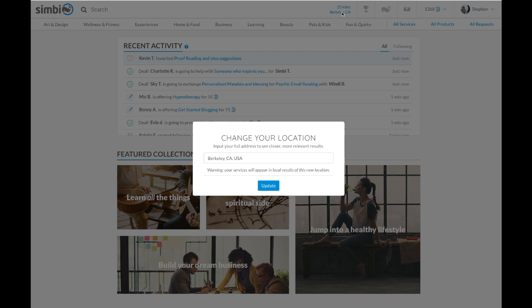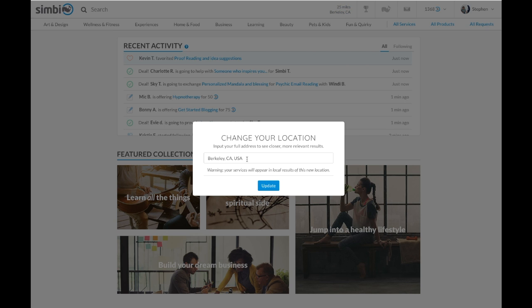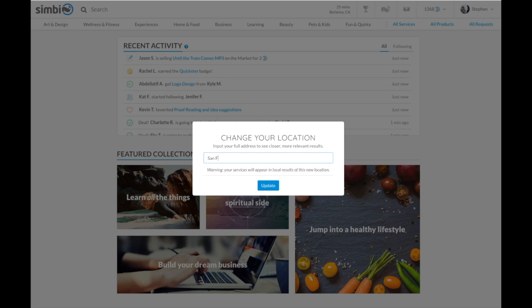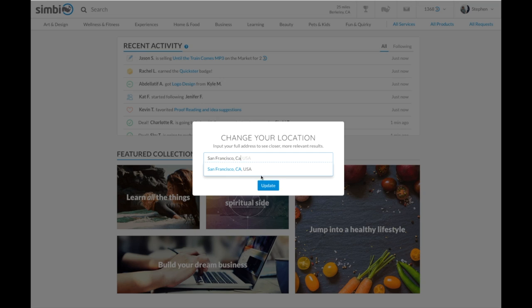First, set your location at the top of the page. Services that are offered within 25 miles of your area can be filtered into local services.